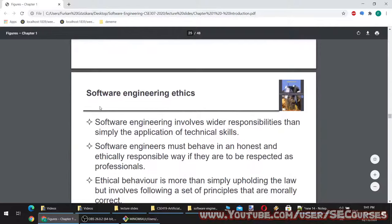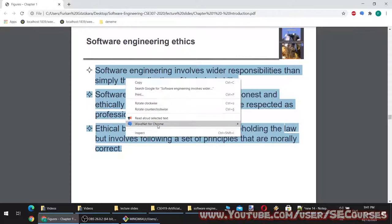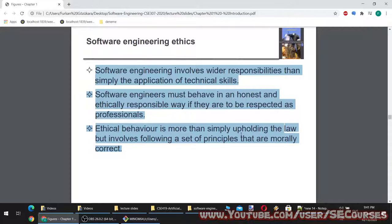Software engineering ethics. Software engineering involves wider responsibilities than simply the application of technical skills. Software engineers must behave in an honest and ethically responsible way if they are to be respected as professionals. Ethical behavior is more than simply upholding the law — it involves following a set of principles that are morally correct. We already have to abide by the law, but to be an ethical software developer we have to follow principles that are morally correct.